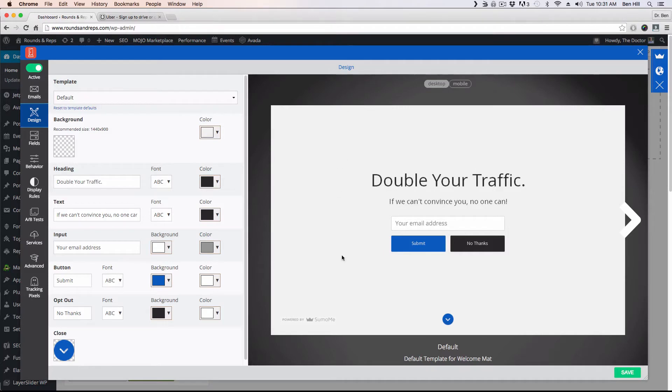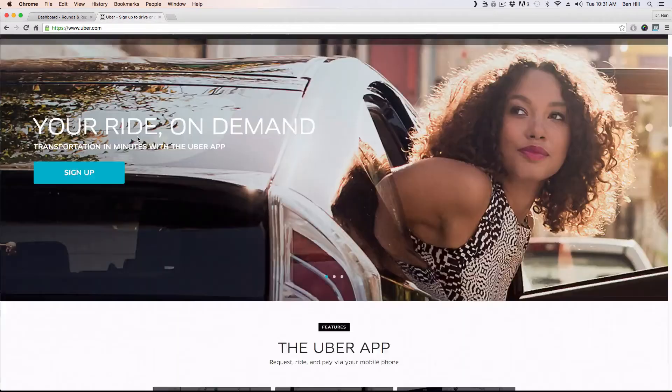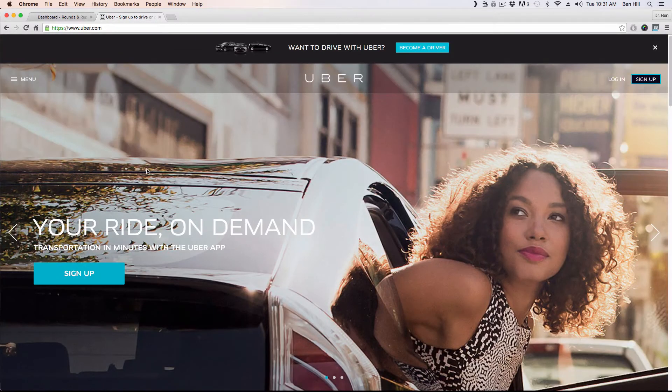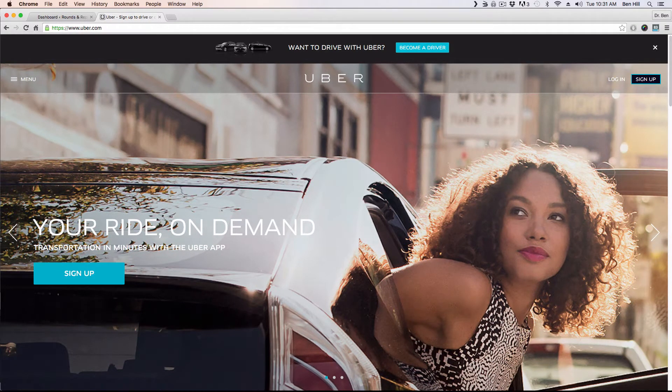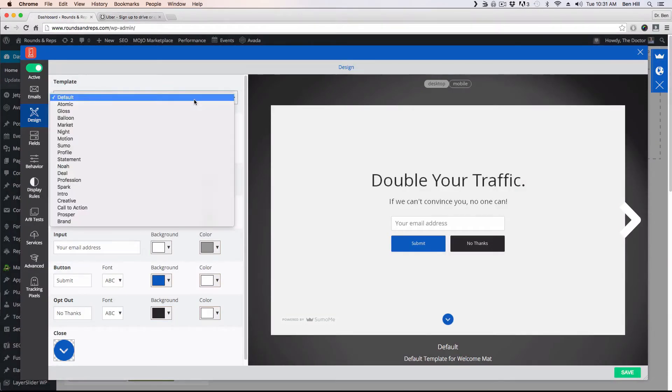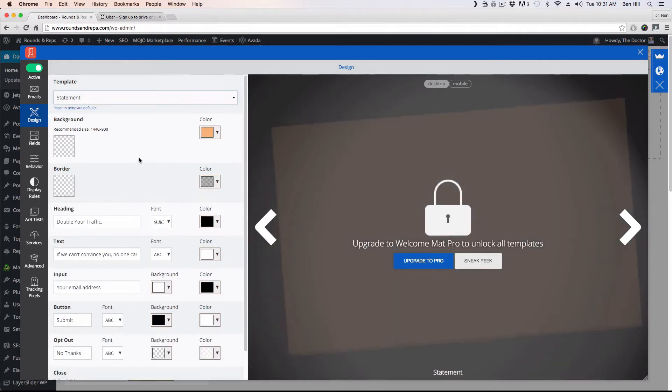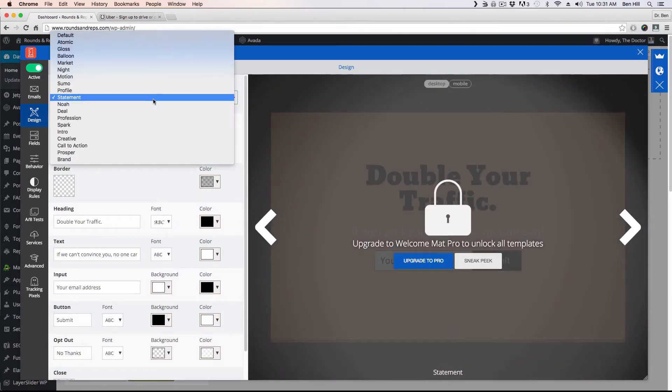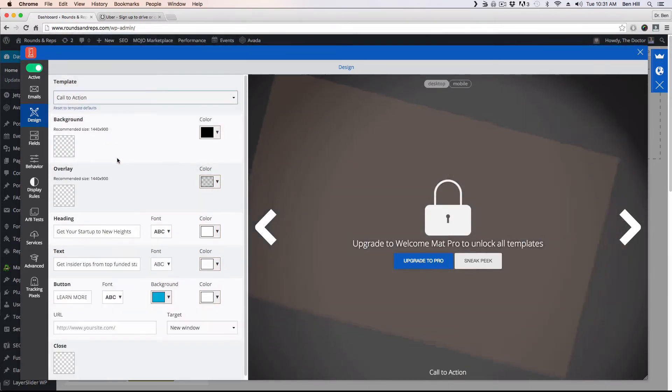Now this one I would actually encourage you to spend some extra money on, because the default, although you can change it, this is what it looks like. You can change the option as far as what the background looks like and the color of the buttons, but it's actually really kind of plain. It's nothing like the one on the Uber website where it has an attractive female and is very appealing overall. You have those options to change it to different things but they're all locked down.